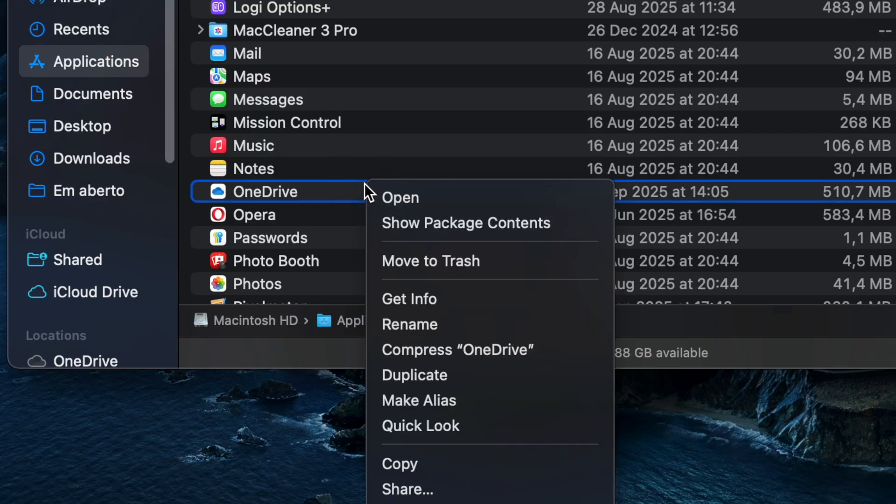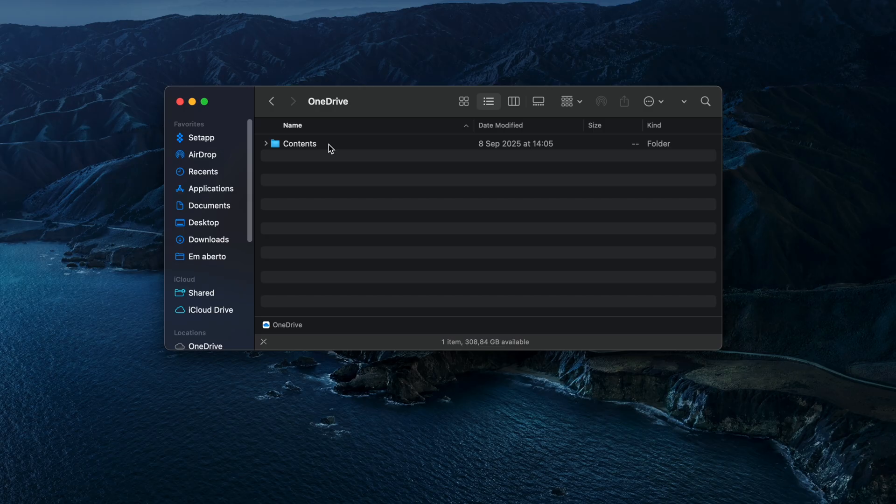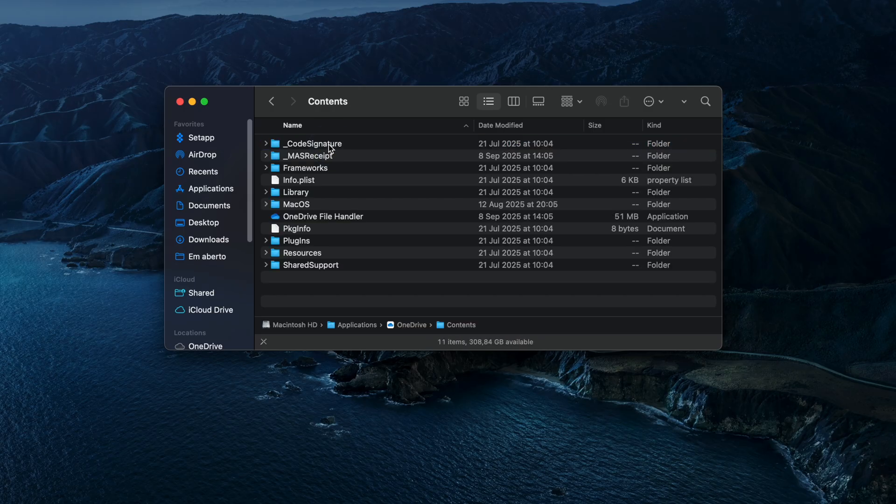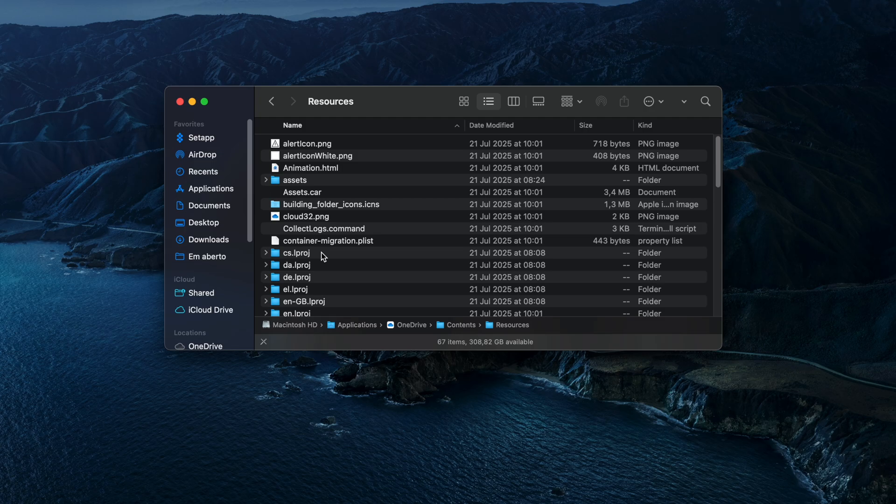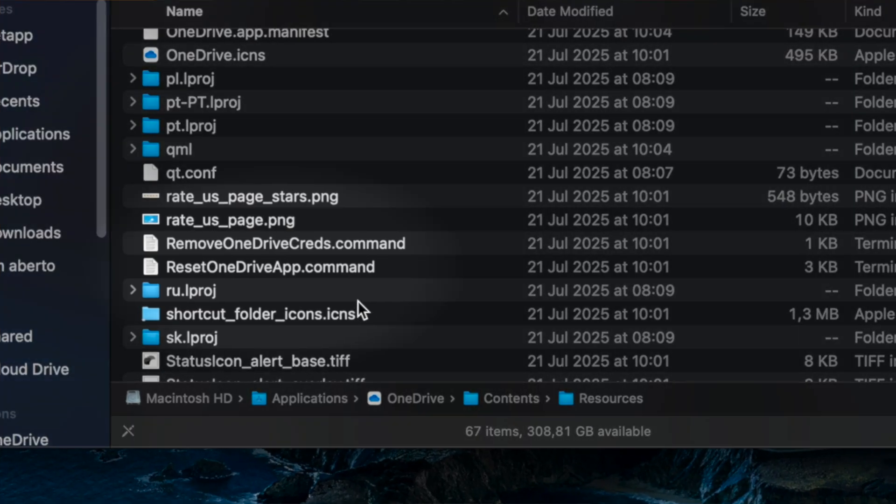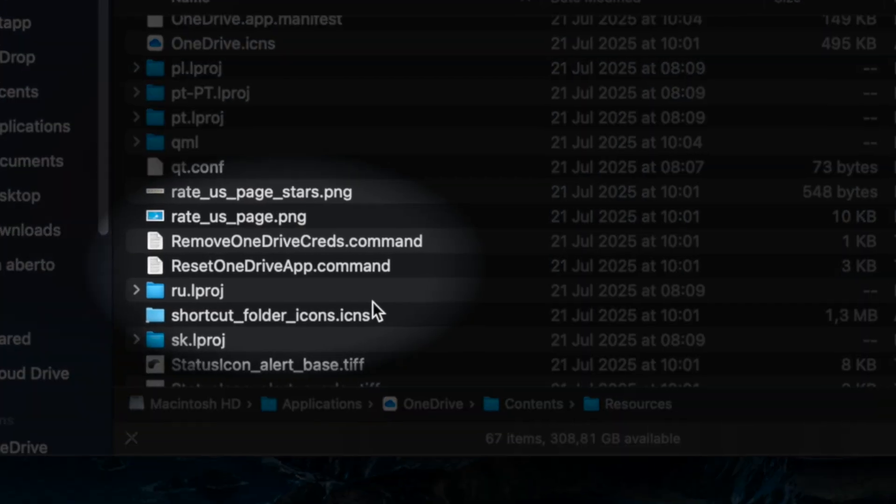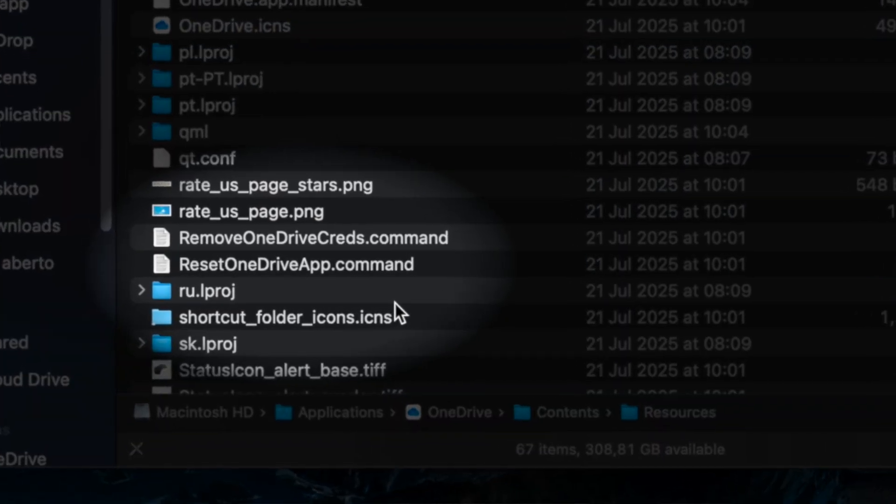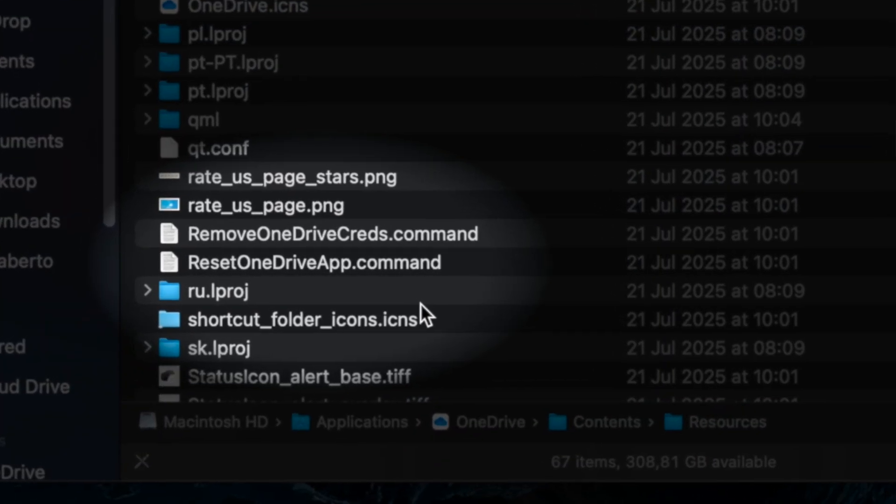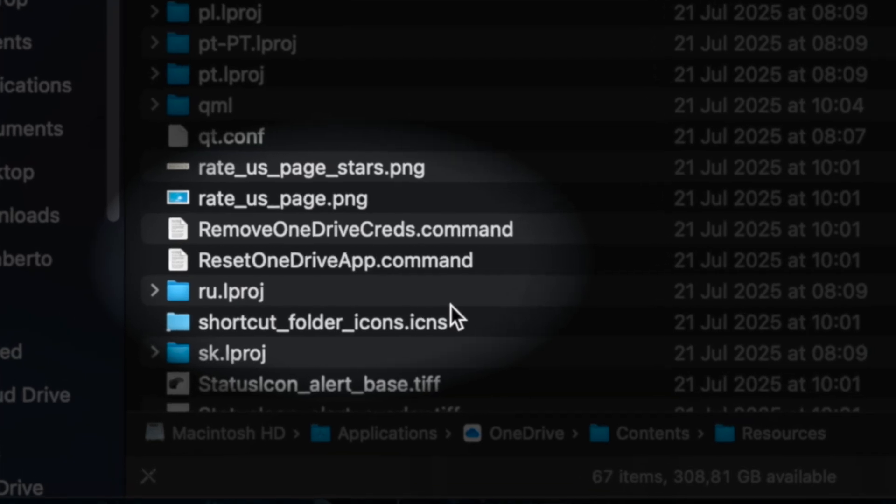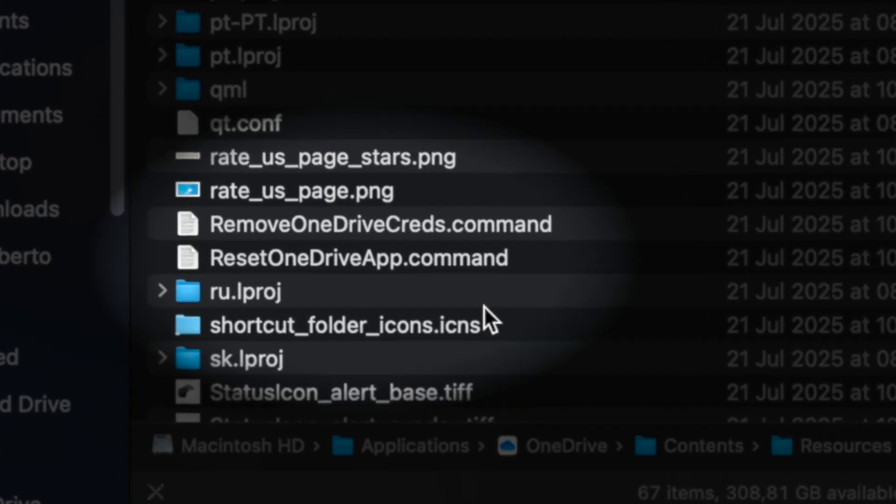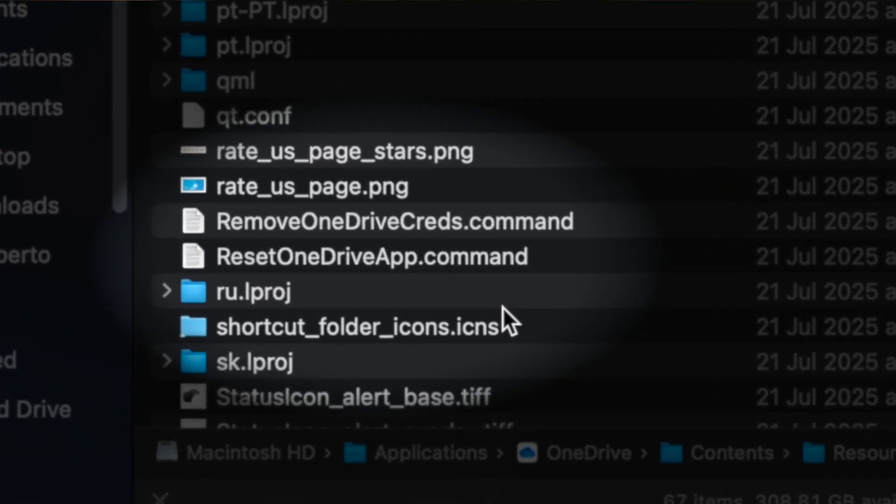Right-click or Control-click on it and choose Show Package Contents. Click on the Contents folder, then the Resources folder. Find a file called ResetOneDriveApp.command or ResetOneDriveAppStandalone.command.